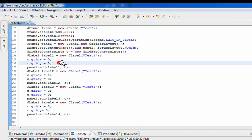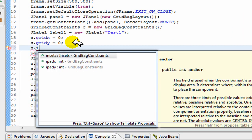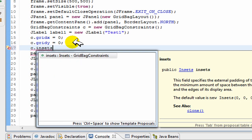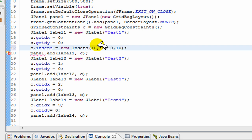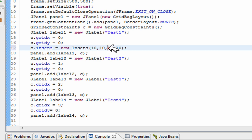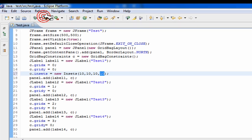The last thing to know about is C.insets. Insets = new Insets(). I'll set them all to 10. The four parameters are: spacing from the item on the left, spacing from the item on the right, spacing from the item on top, and spacing from the item on the bottom — so 10 pixels away on each side.